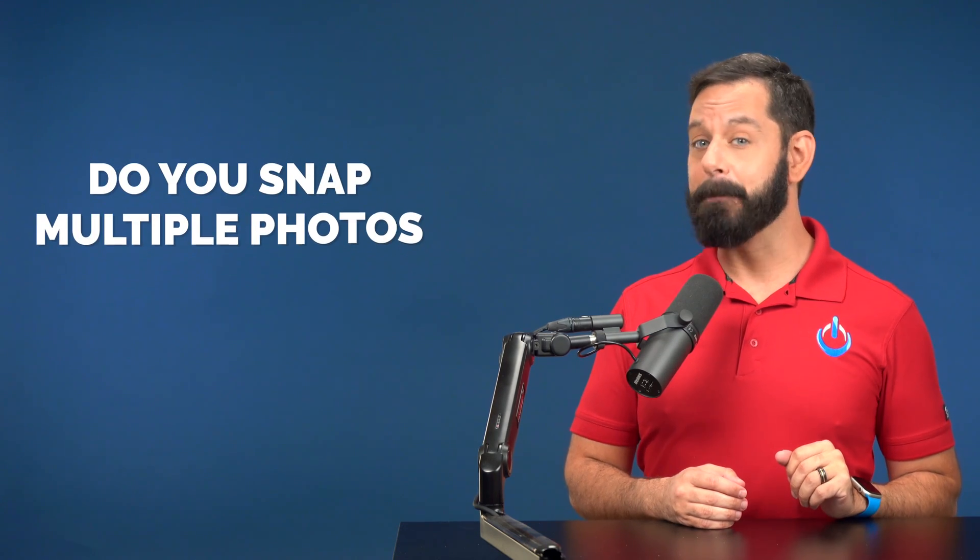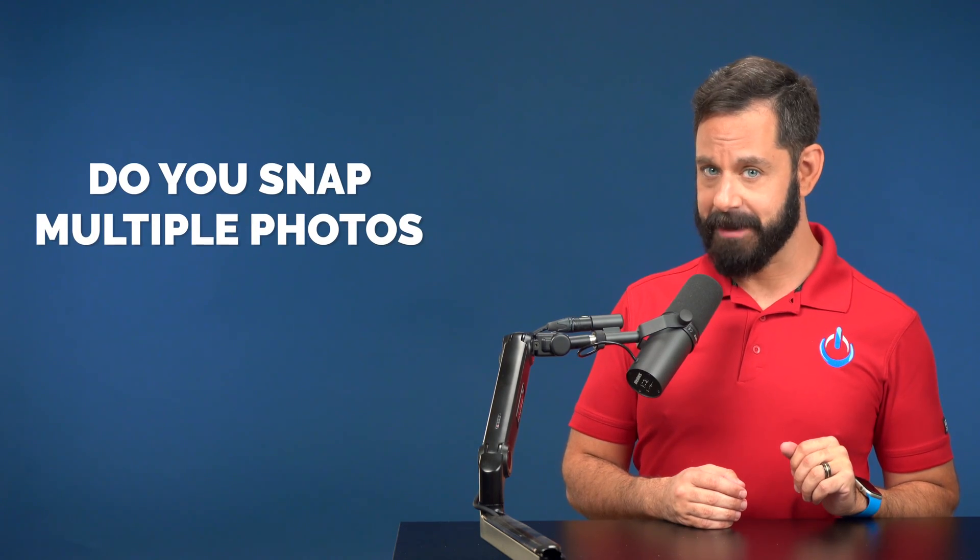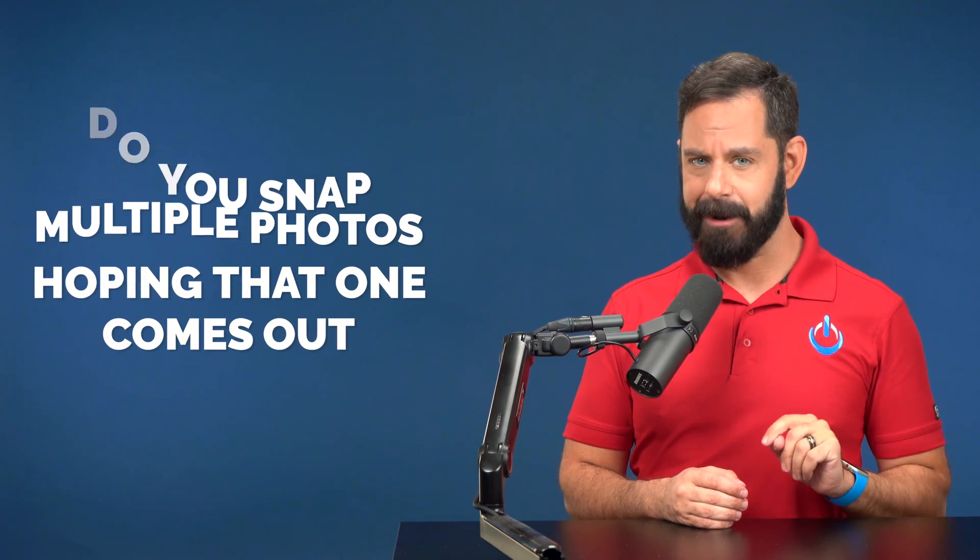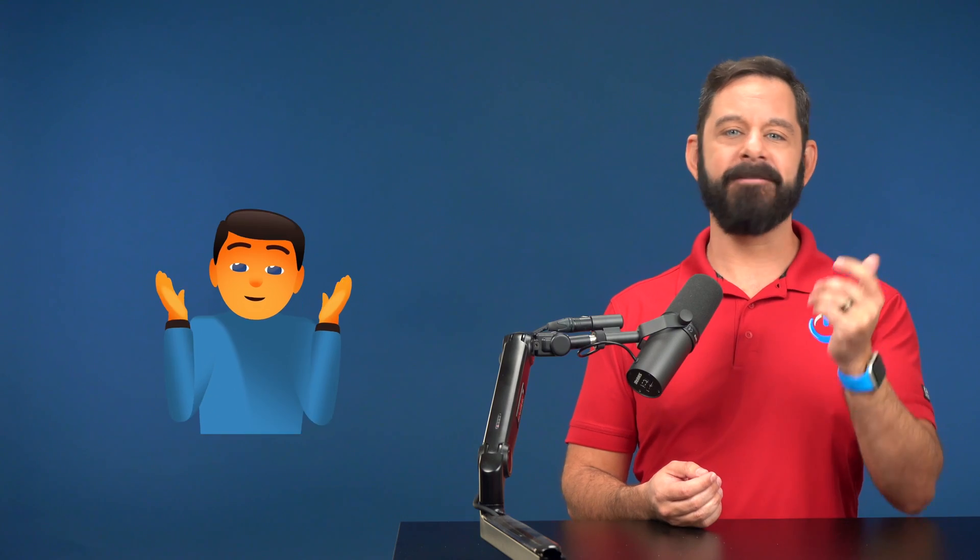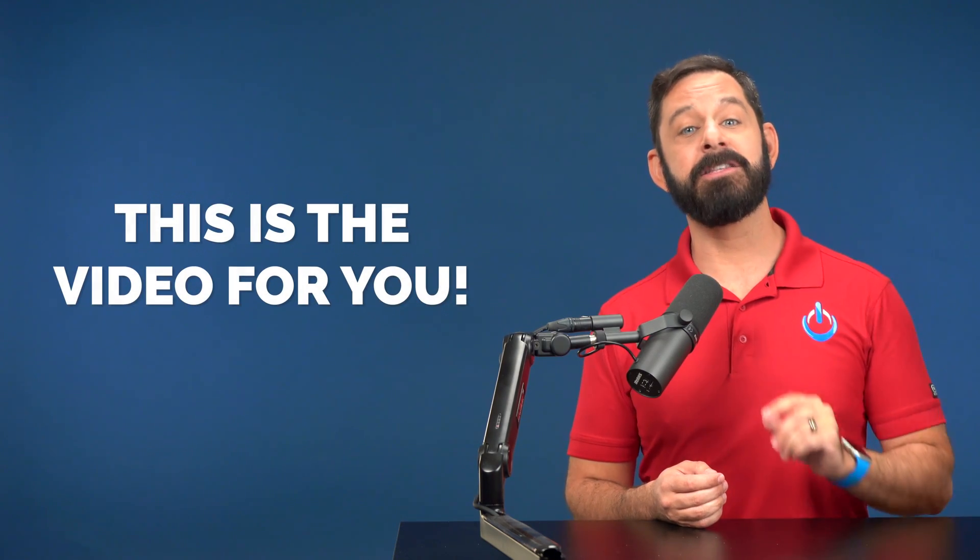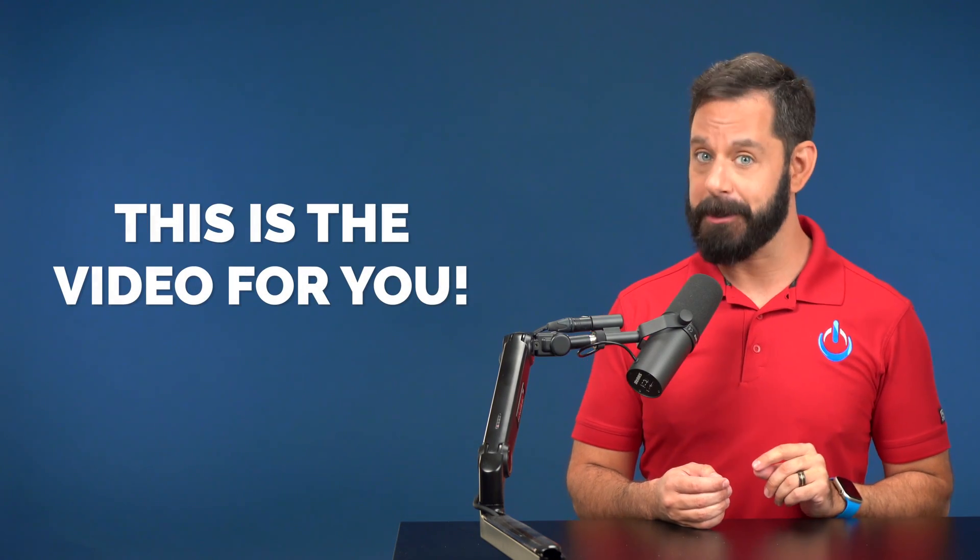If you're the type of person who tends to snap multiple photos of something, hoping that one comes out, but then you inevitably forget to delete the other ten, then this is the video for you.